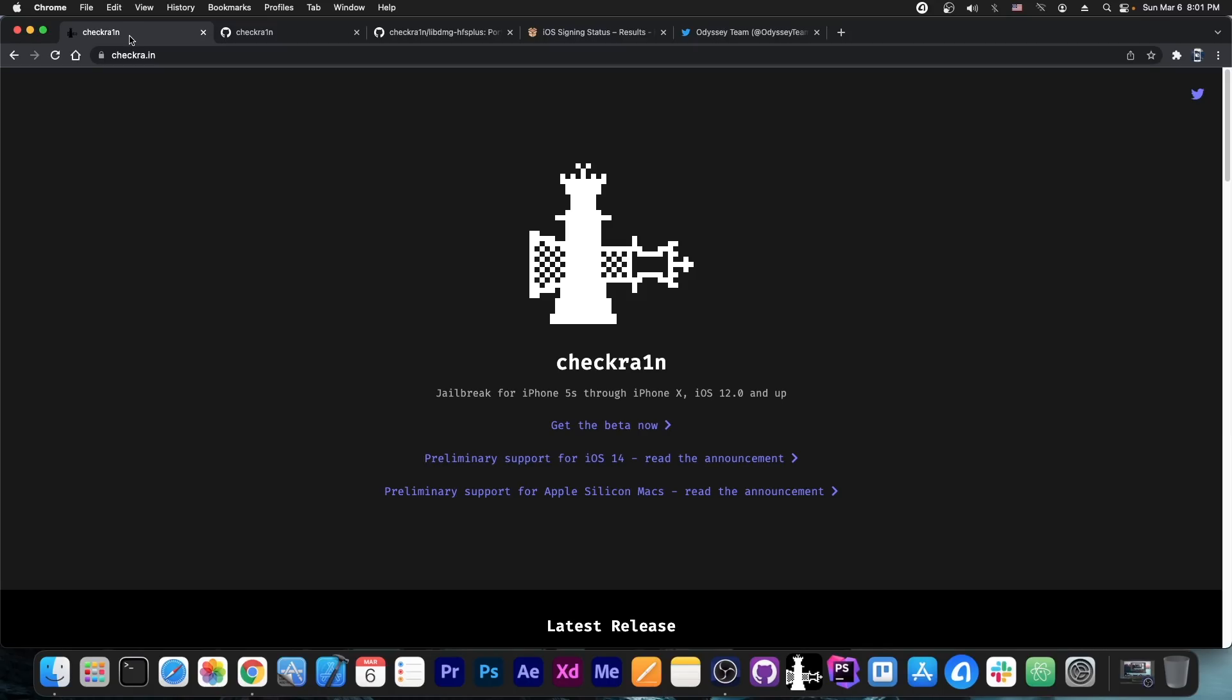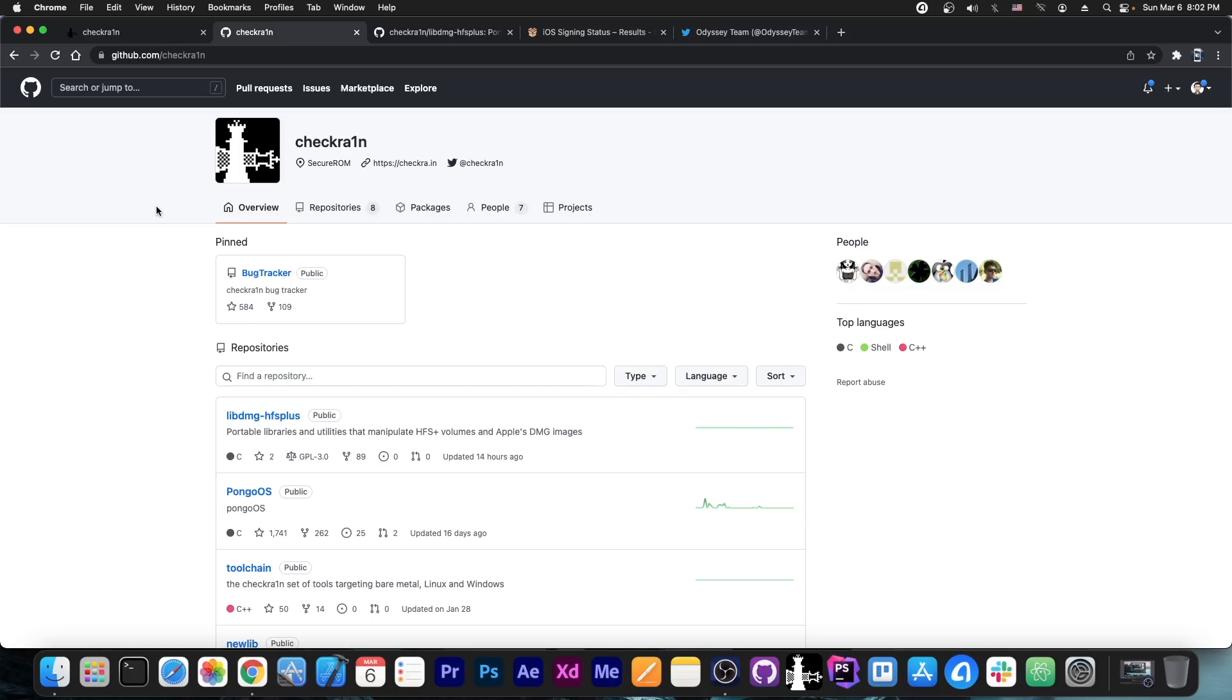Now fortunately they can do that because they have full control over the bootrom and of course over the whole boot chain which means they are in a much more powerful state than Unc0ver or Taurine. So they will definitely be able to create a jailbreak that is not rootless. Let's hope they will do that.